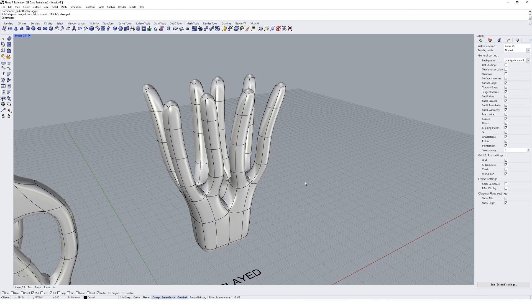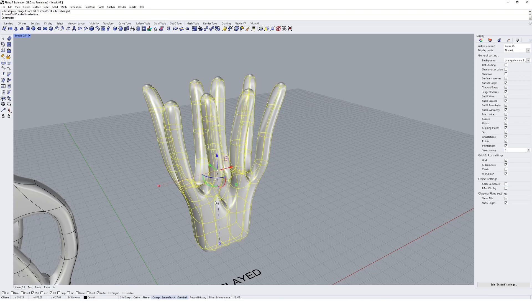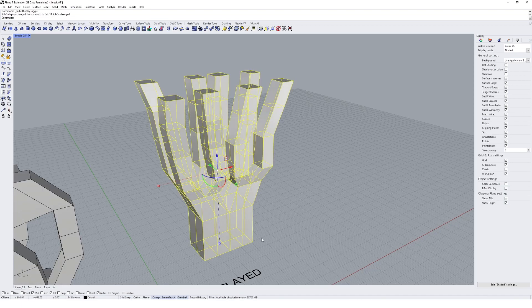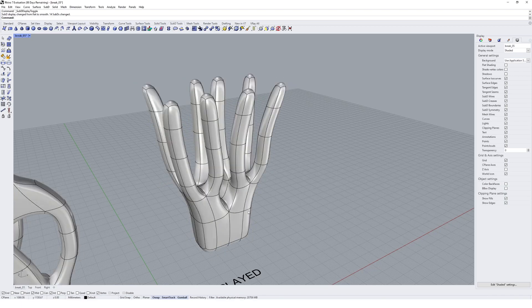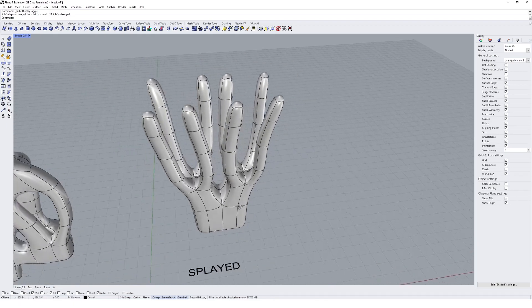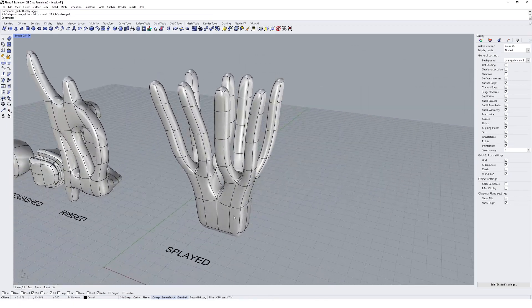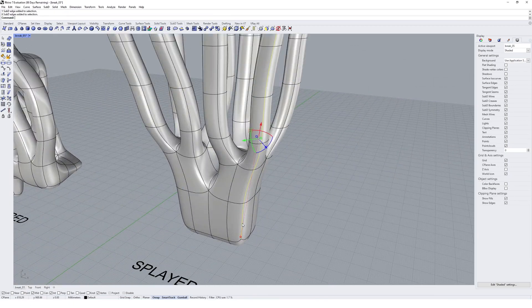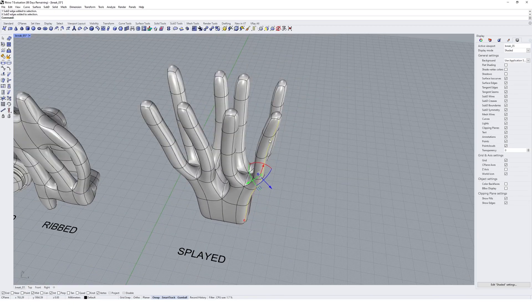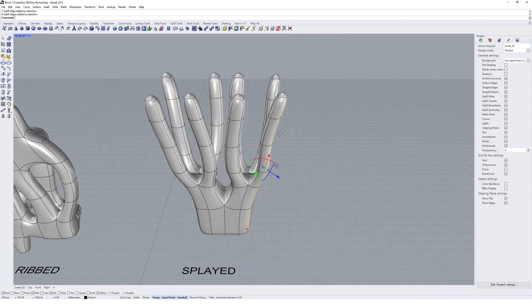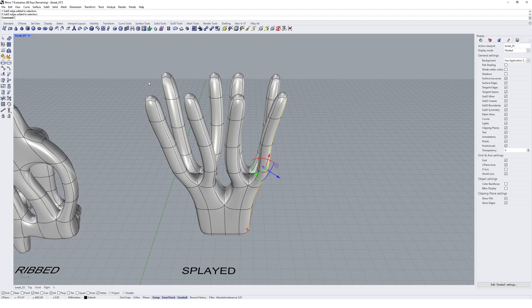The crease tool essentially turns our softer edges into hard edges. For example, if I have this edge here and I come up to the crease tool, which sits here called Add Crease, and I click on it,